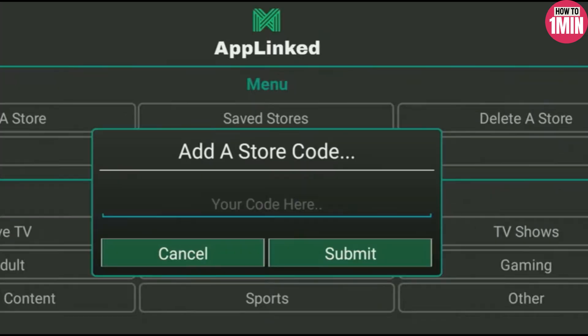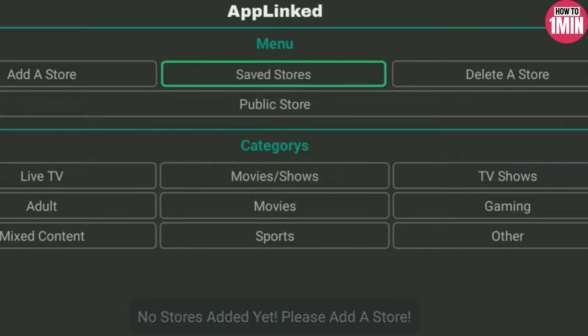Now click on Add a Store, and there you need to enter any code for the store you are interested in. Then you need to click on Submit, and the store will be added to your application. To view the list of your added stores, you can go to Saved Stores and they will be stored there.